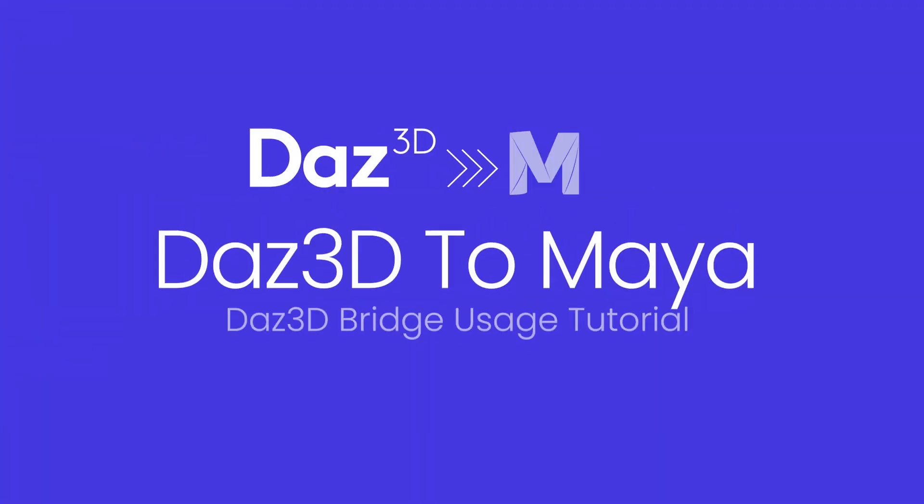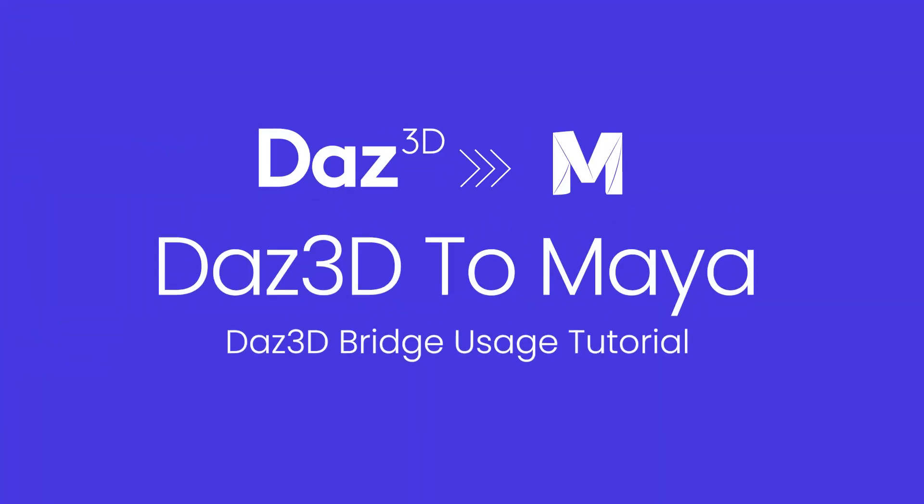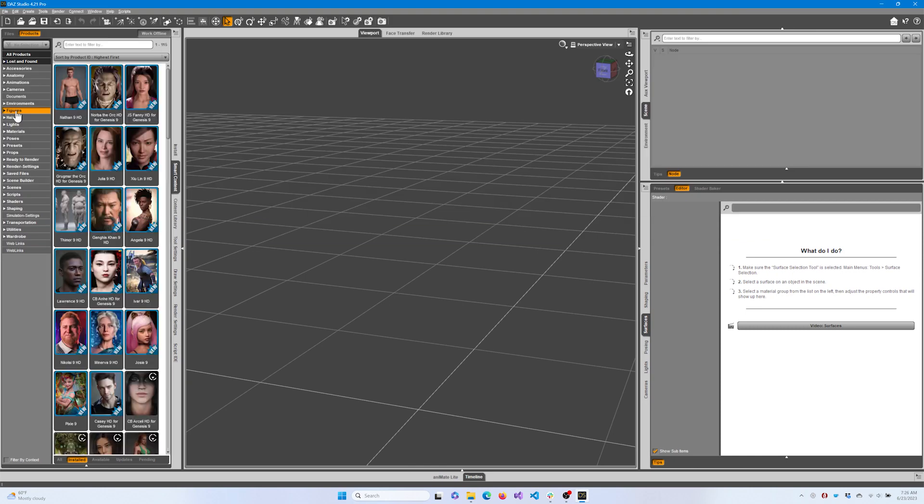Welcome! Today we will discuss the basic functionality of the DazTamaya bridge. Let's start with DazStudio.